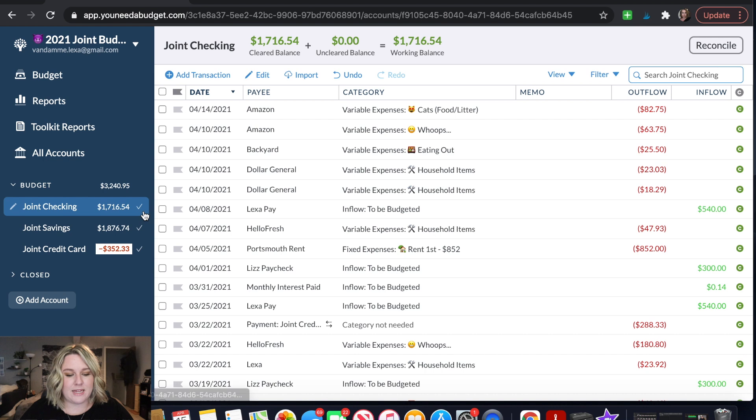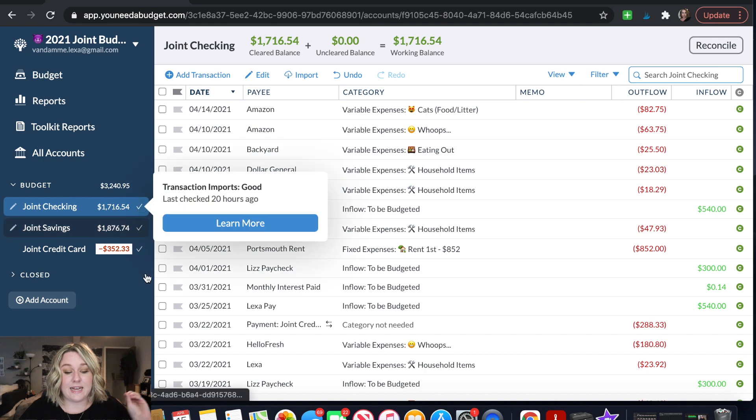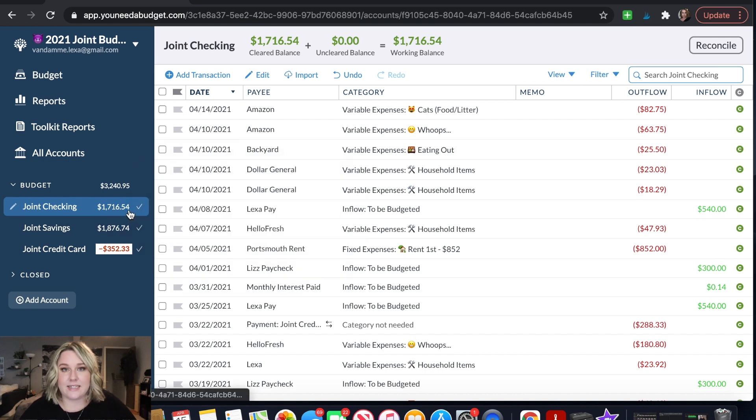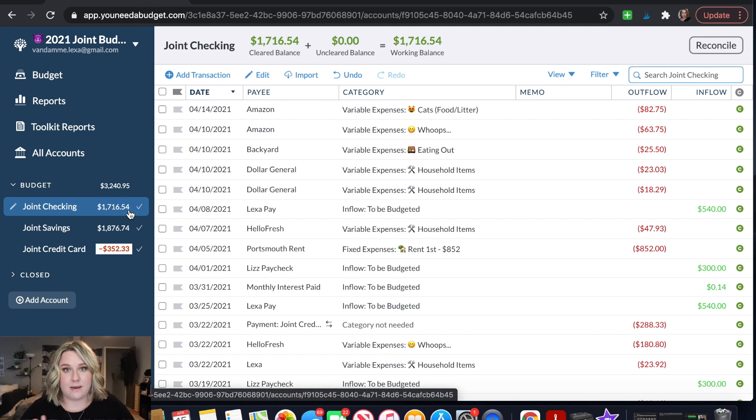So I click that and we're good to go. So these check marks are telling me that the amount that is in our account is the same amount that is in YNAB. So I'm good to go there.